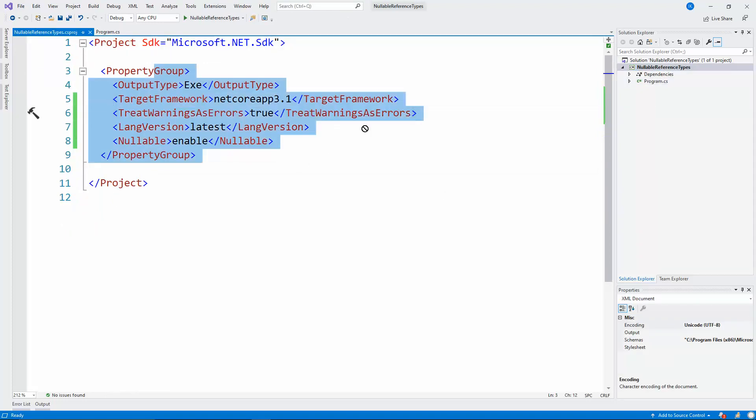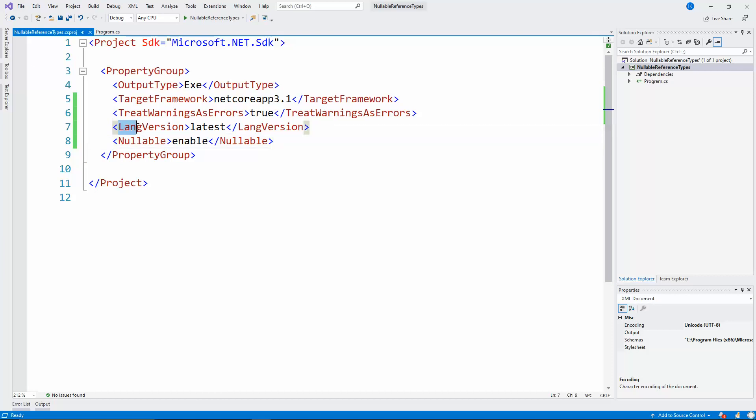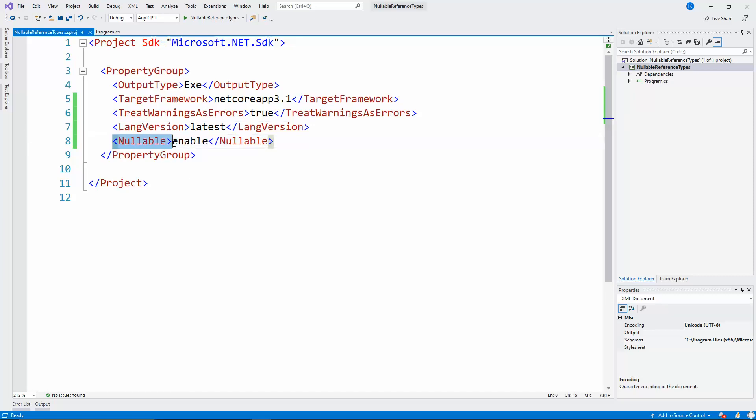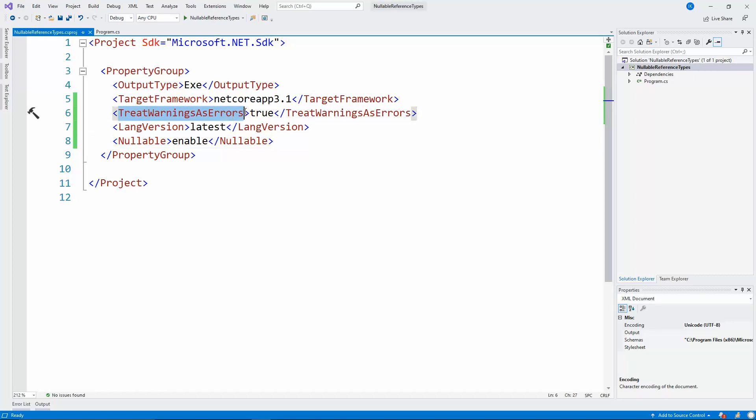You should open your project file. You should specify the language version to be at least 8.0 or the latest. You should enable the nullable reference types like this. And since the compiler by default shows warnings I've turned on treat warnings as errors in order to be more visual what's going on in our code.